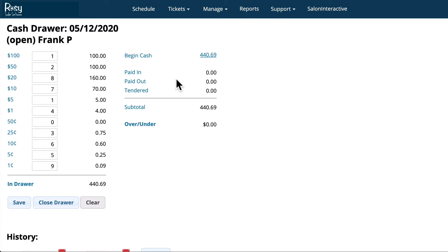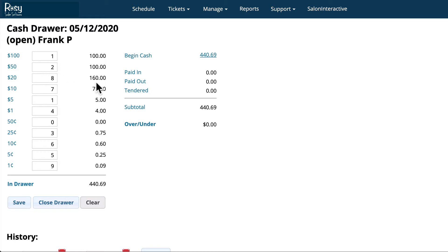Each morning before you start your workday, you'll go to the cash drawer and count the amount of bills in your cash drawer and enter those in the fields here. Notice you don't enter the amount of money for each — you just enter the number of bills for each denomination and the software does the math for you. To properly balance the cash drawer at the end of the day, you need to count all the cash and record it at the beginning of each day.